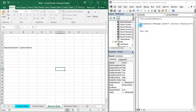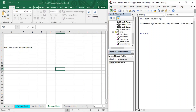You can also unprotect the sheet using Visual Basic code. We now know how to protect the sheet — to unprotect it, use the Worksheets function, open and close parentheses, provide the name 'Rename Sheet', and instead of the Protect property, use the Unprotect property.